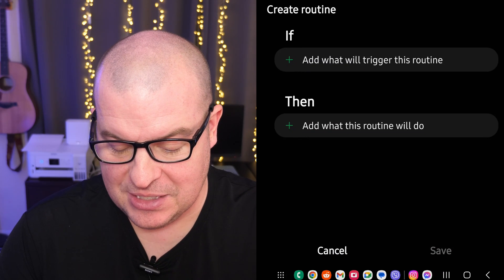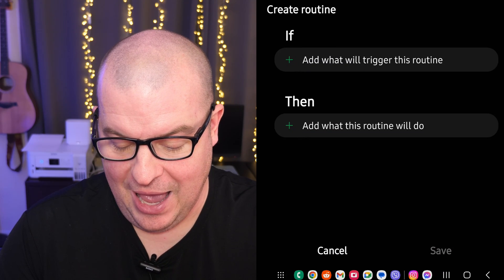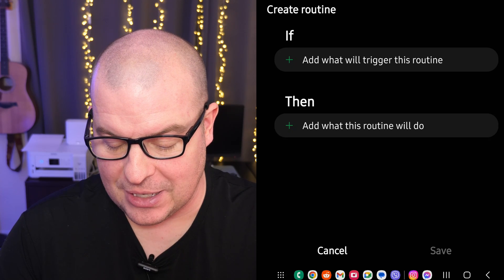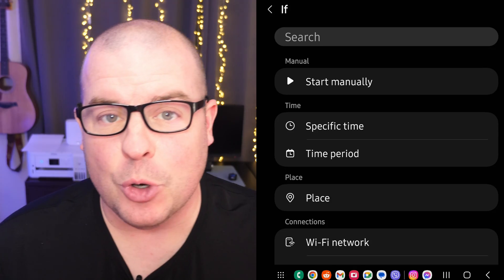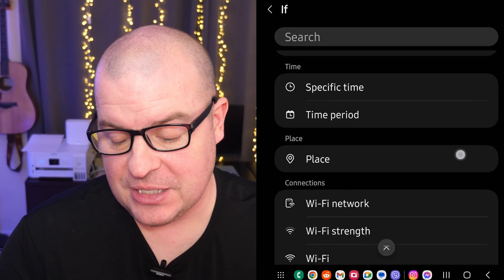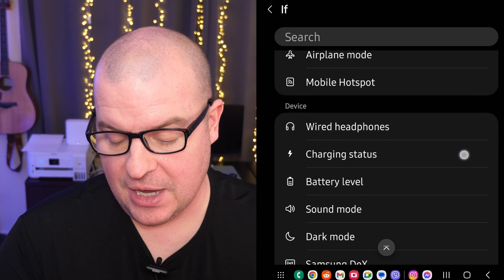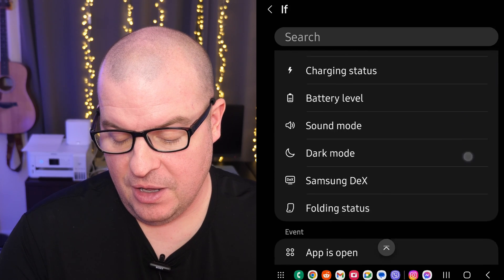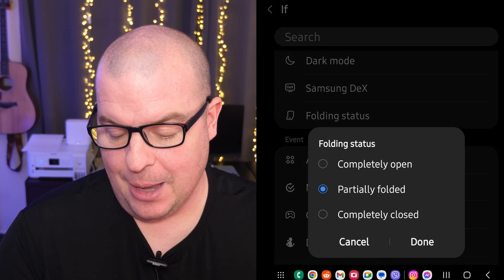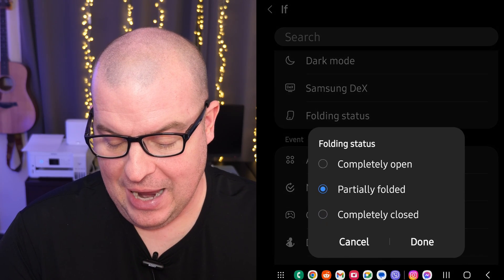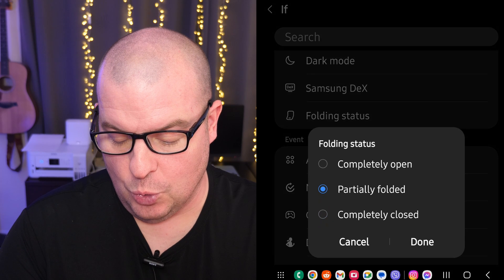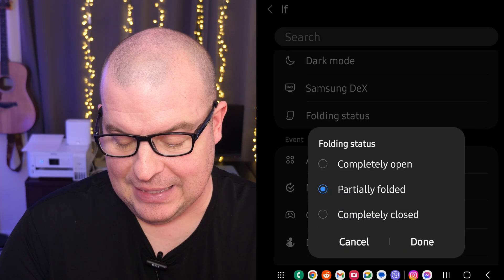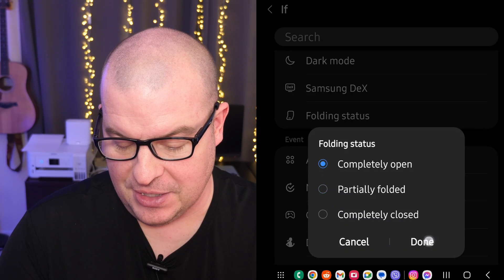It says 'If - add what will trigger this routine,' so we're going to click in there and we're looking for folding status. Look for folding status in here. There we go. Tap that and we're going to do 'when it is completely open' and hit done.